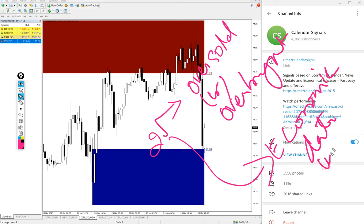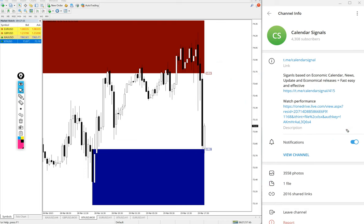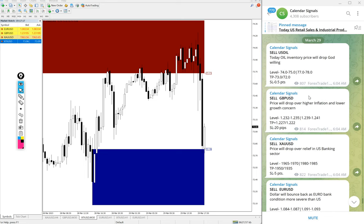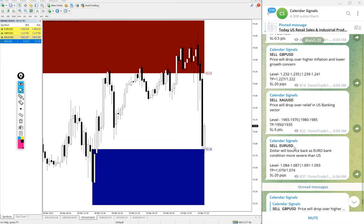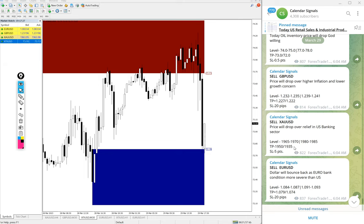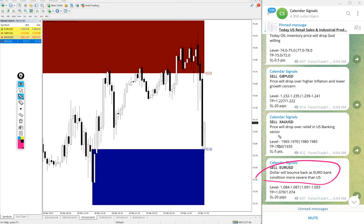Based on these reasons, we give signals on this channel. Today we gave sell US Oil, sell GBP/USD, sell Gold, and sell EUR/USD. These four signals we gave, and all these given signals are based on strong reasoning that is also mentioned in this section here.